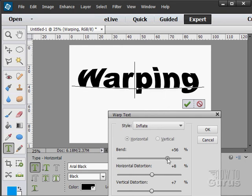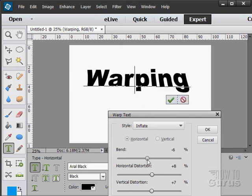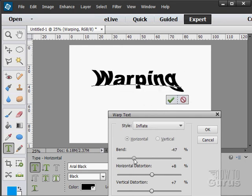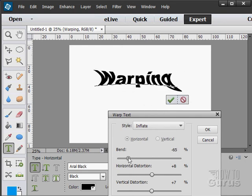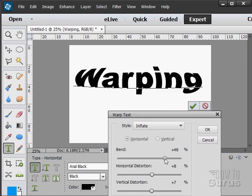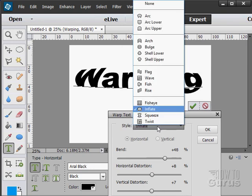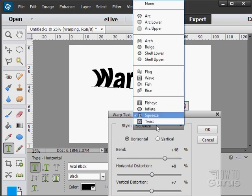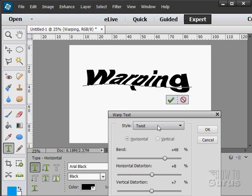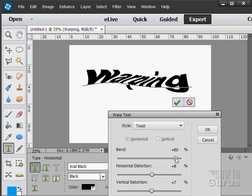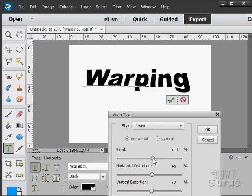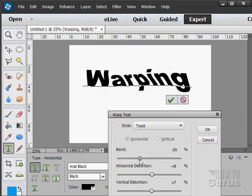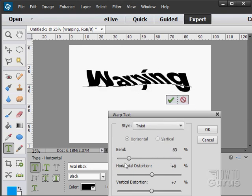Inflate kind of like the fisheye. And again, if you go the other way, it squeezes it. There's a different squeeze effect and a twisting effect. It actually kind of warps it around the center. There we go. A little warping effect.